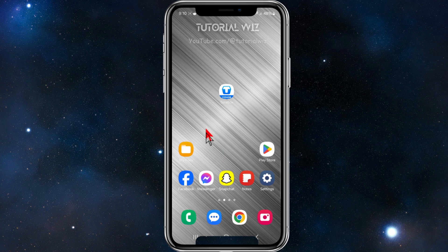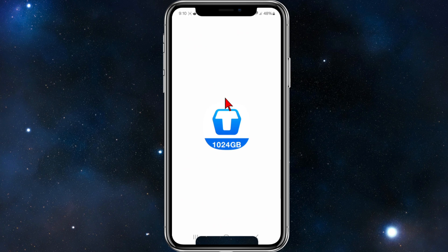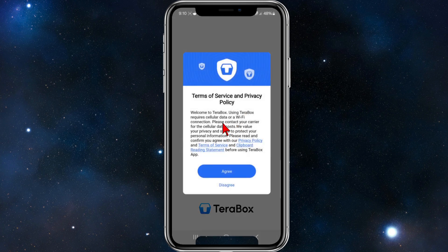All right, if you haven't done so already, go to your Play Store or App Store and download the Terabox app. Once you've done that, go ahead and click into Terabox. Then you'll be brought to this page here.